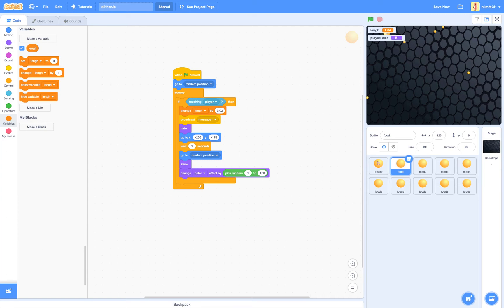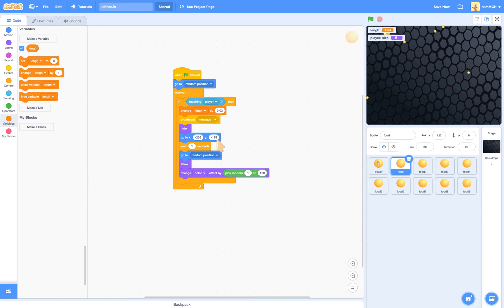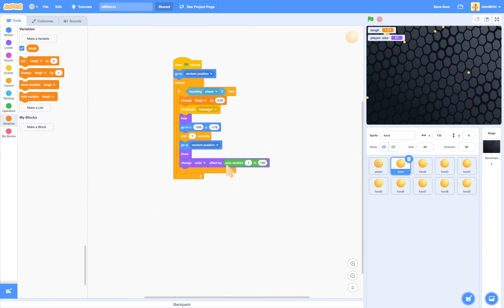Go to X minus 236, Y minus 178. Wait one second. Go to random position. Show. Change curl effect by pick around 1 to 100.